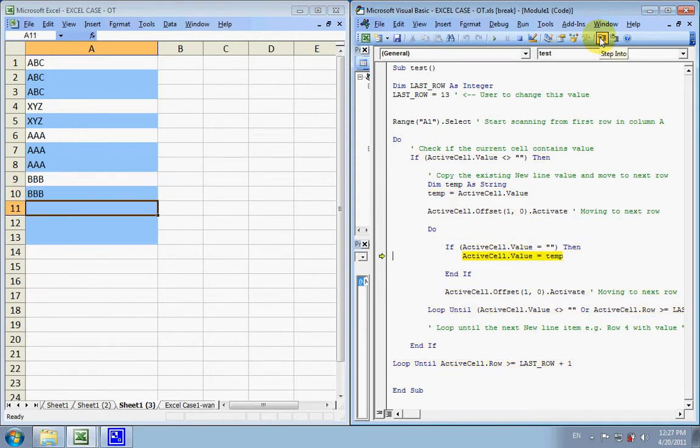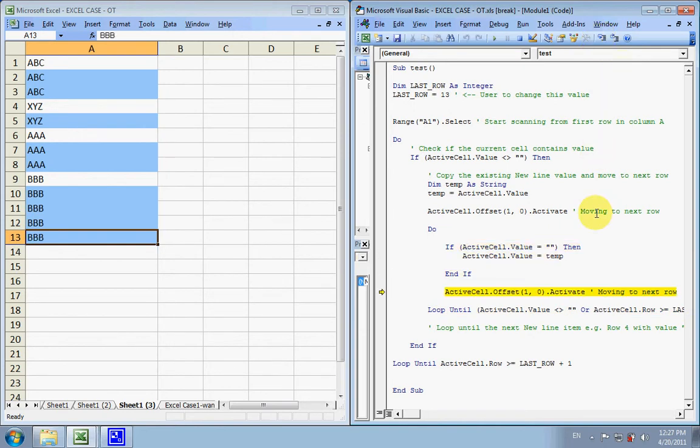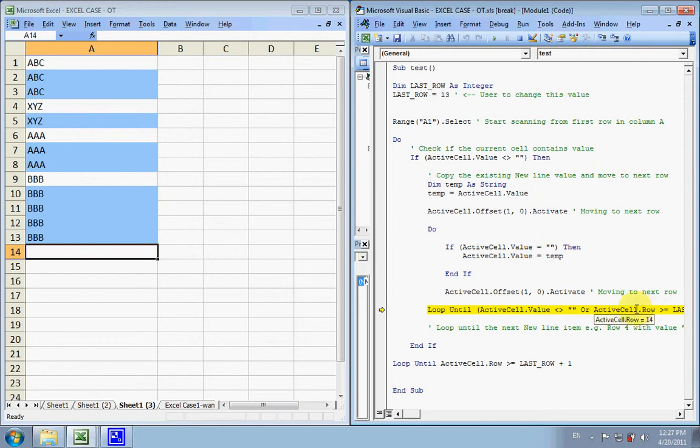Now, until it meets another condition, which is that the current active cells row is equal to 14th.